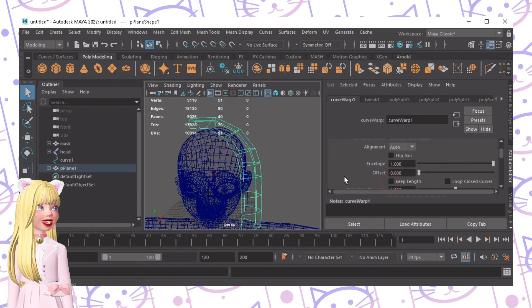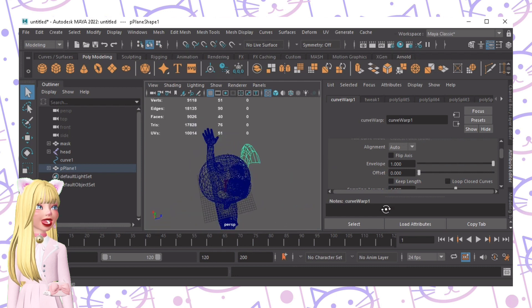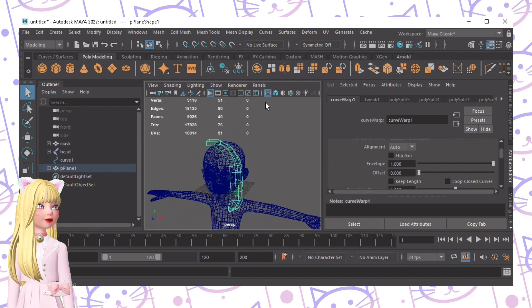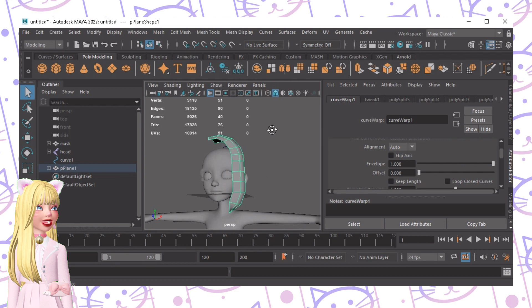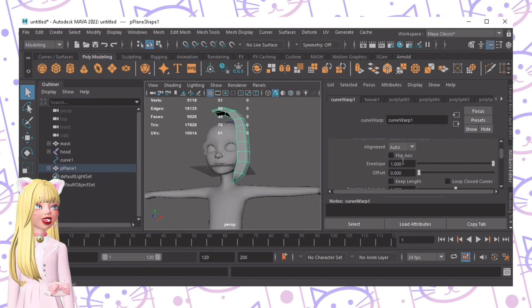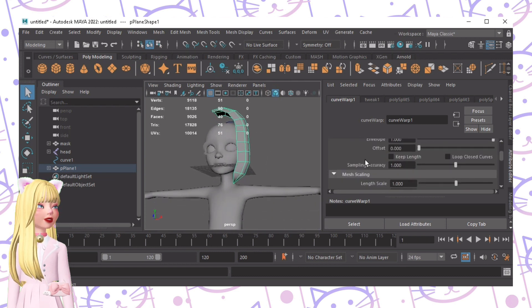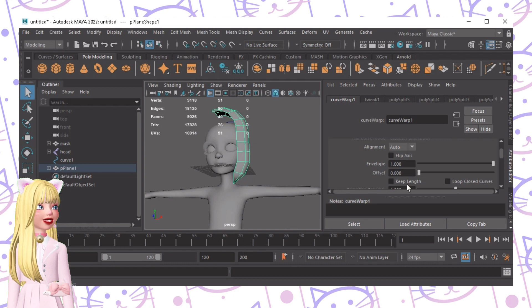We still need to edit it so we'll uncheck this box Keep Length, so it looks like that. Uncheck the Keep Length and then from here on you can adjust each part.